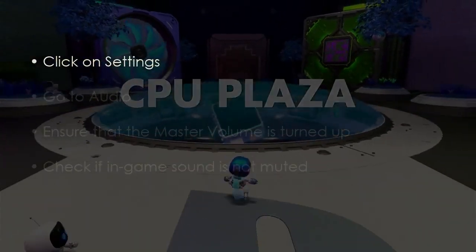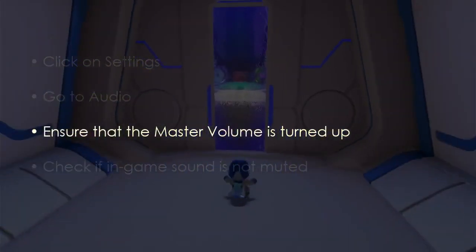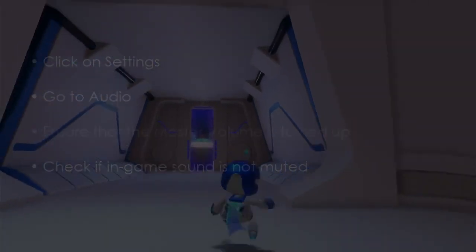Verify in-game audio settings. Click Settings, then go to Audio. Make sure master volume is up. Check if in-game sound is unmuted.